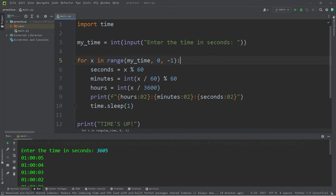All right everybody, well I thought that'd be some good practice with working with loops. We should try and do as many exercises as we can, and yeah, that is a countdown timer program in Python.